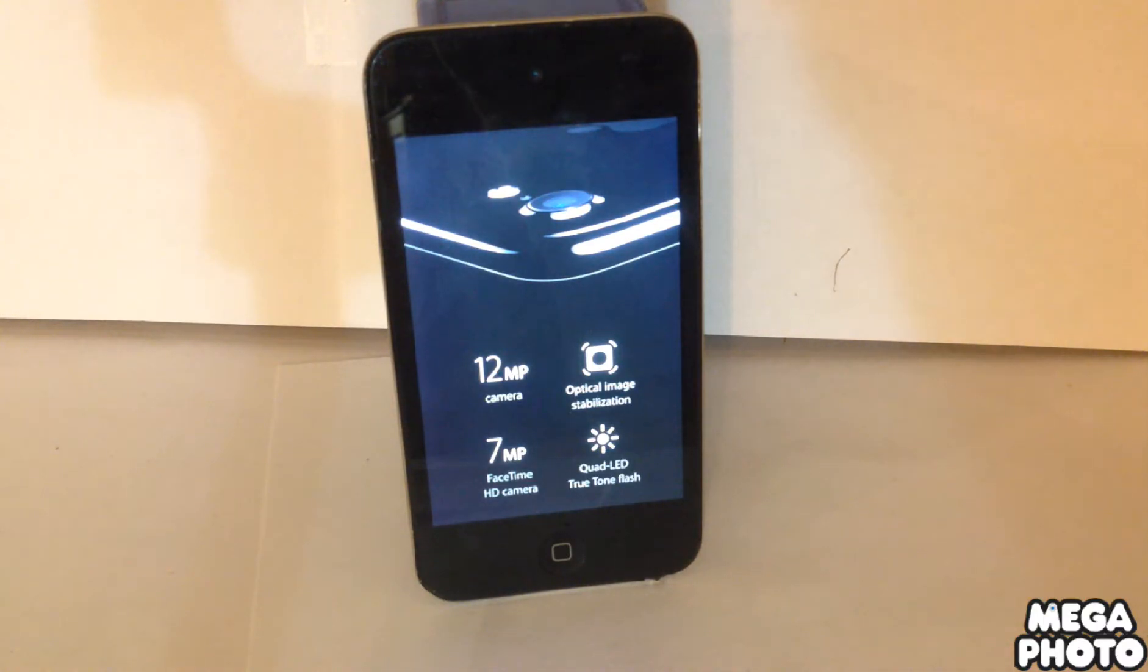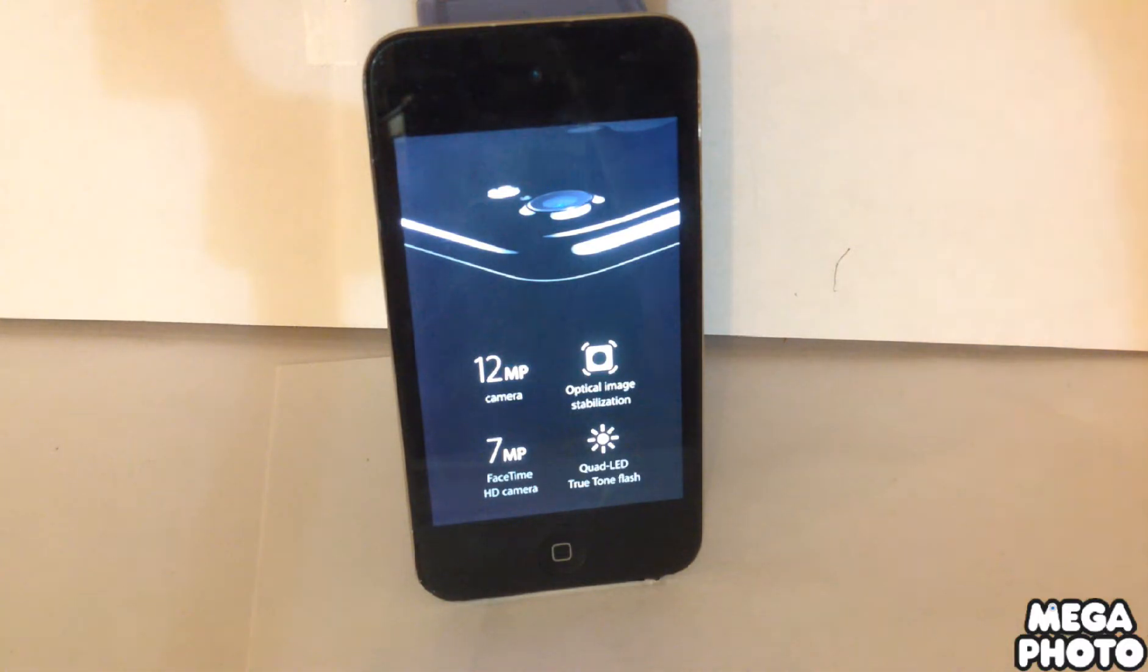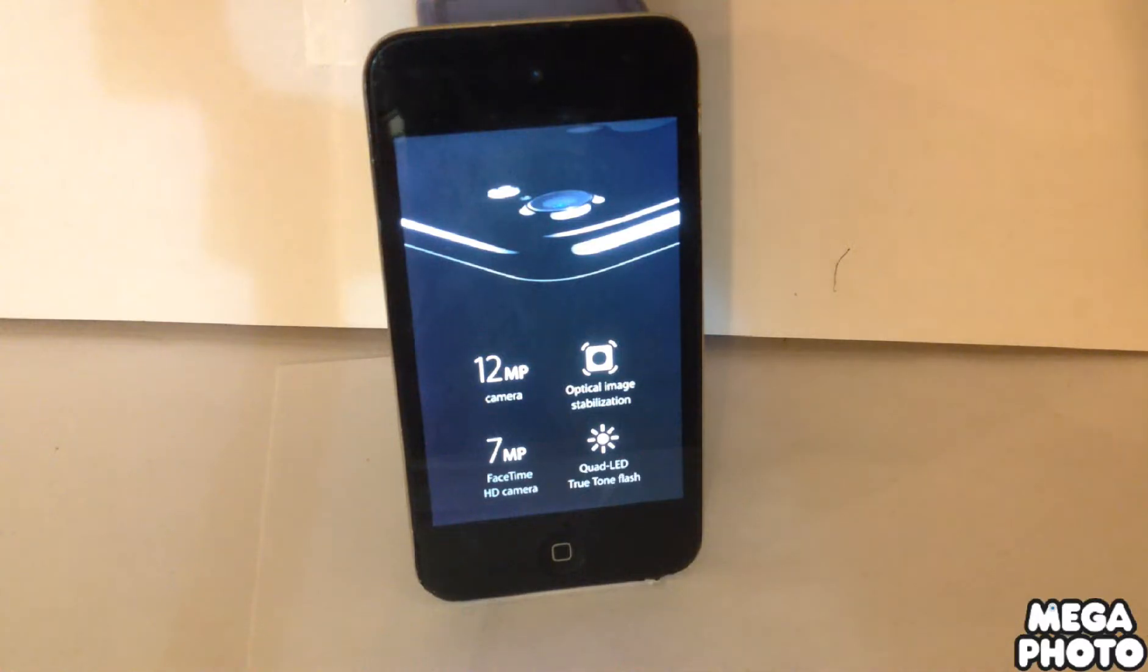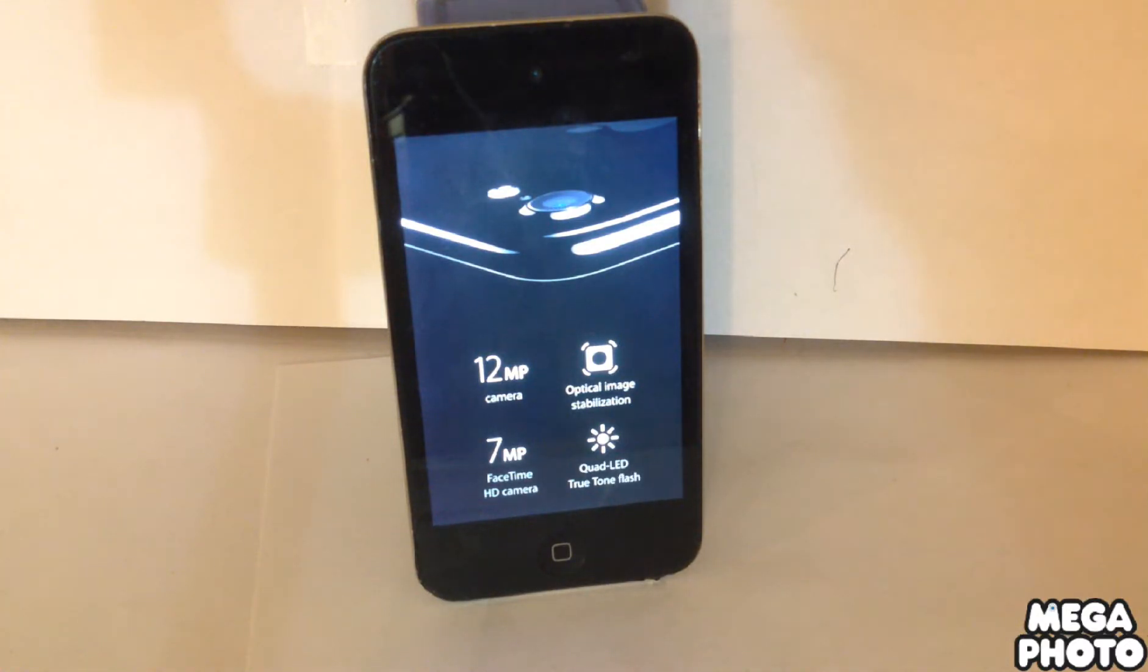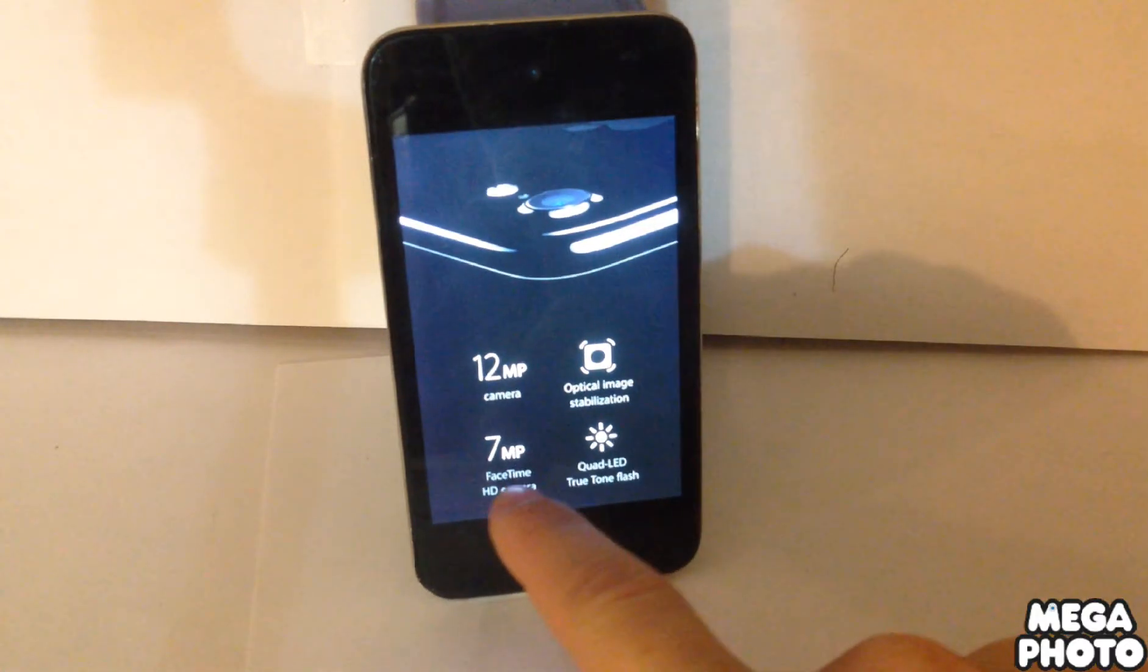Or no, $900 is not a great price. But the 7 megapixel is pretty good. And then the Quad LED True Tone Flash.